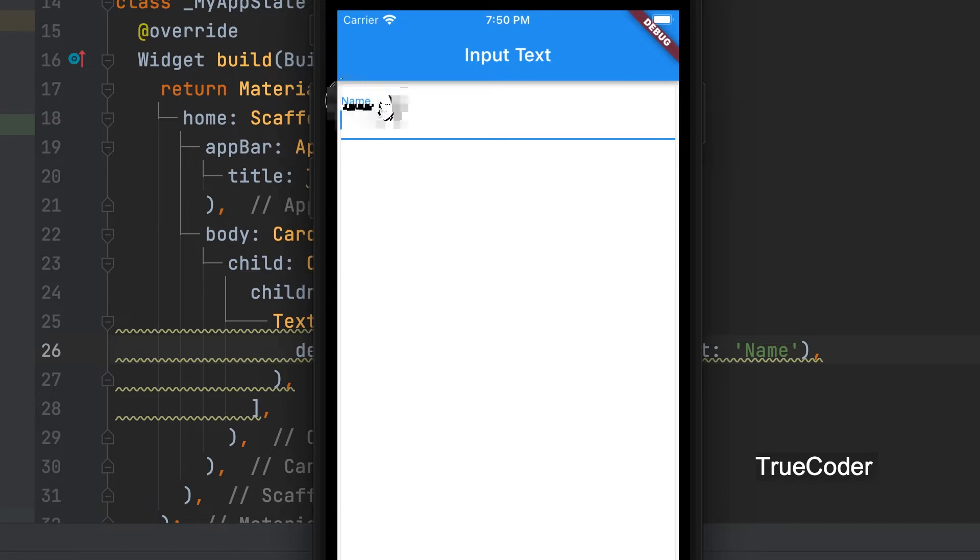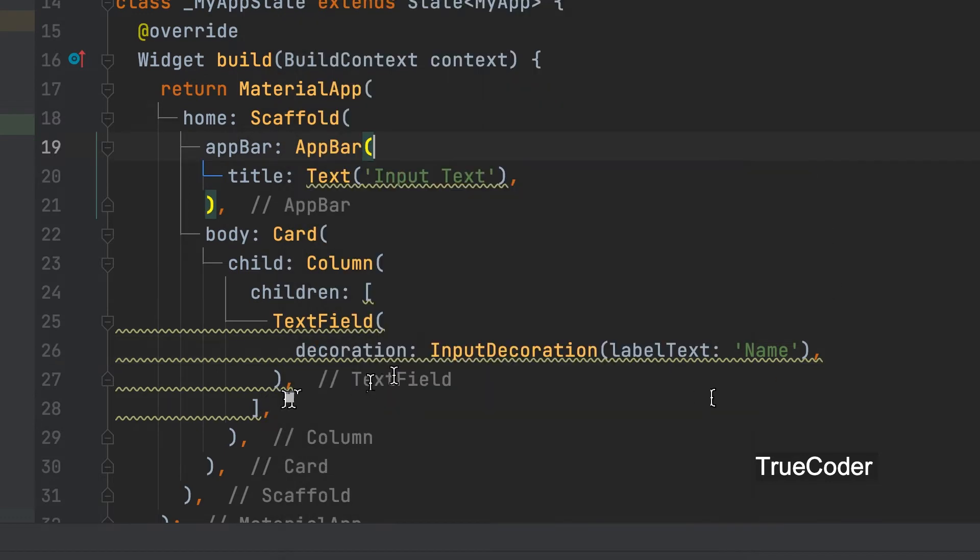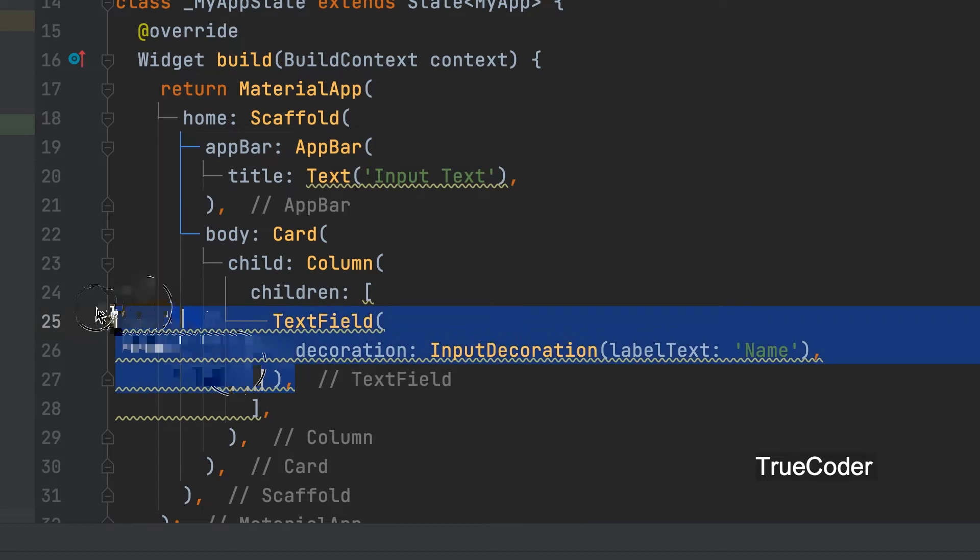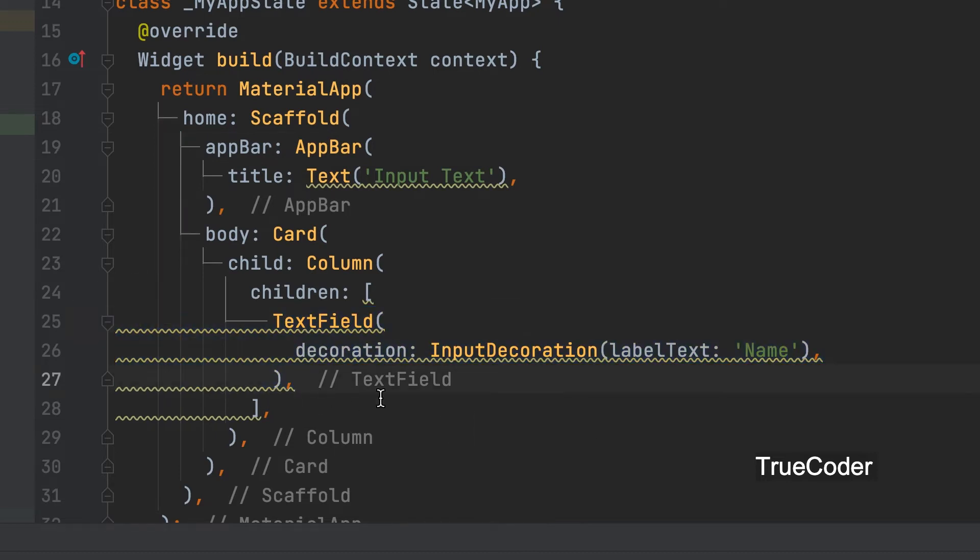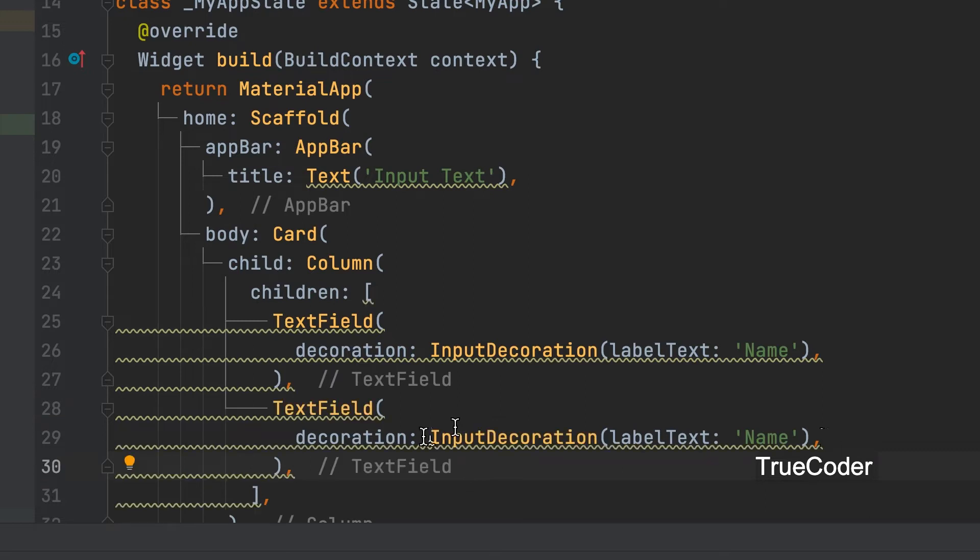Name. Now copy this text field and create another text field. Change the label to age.